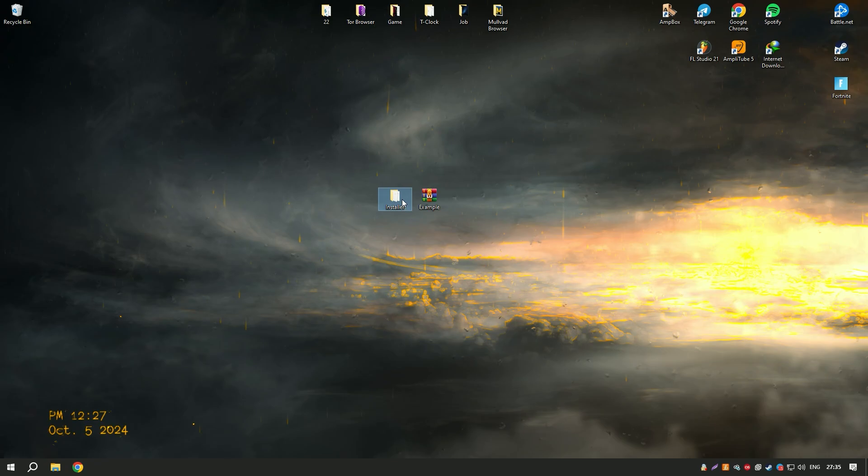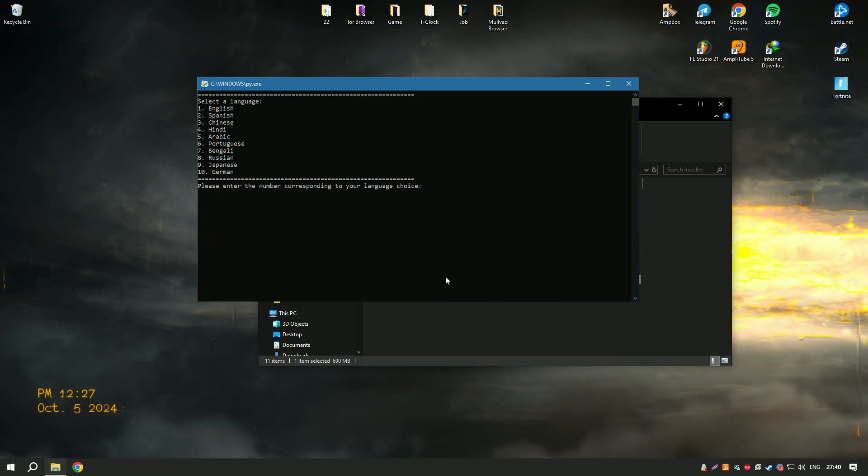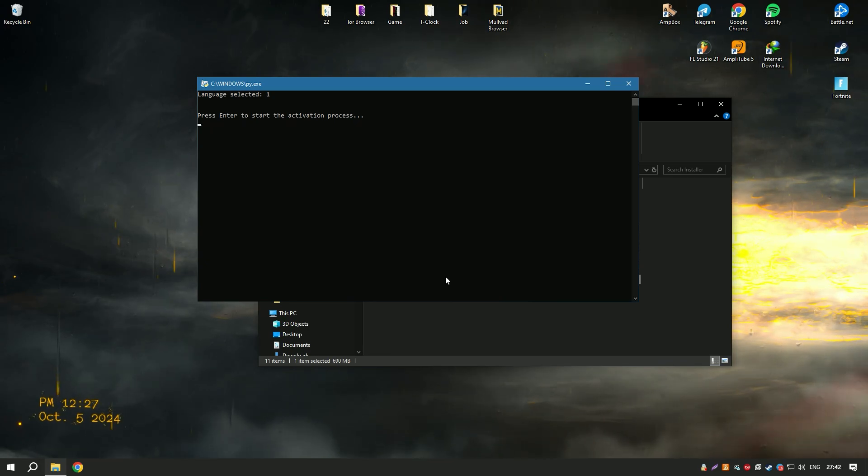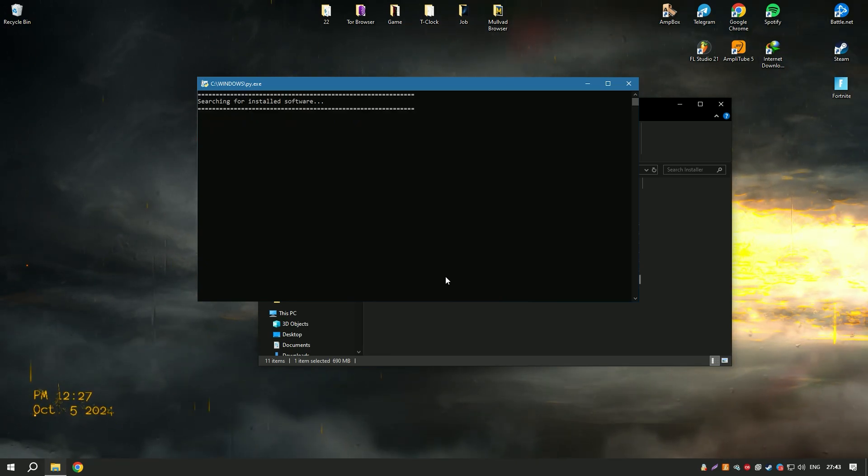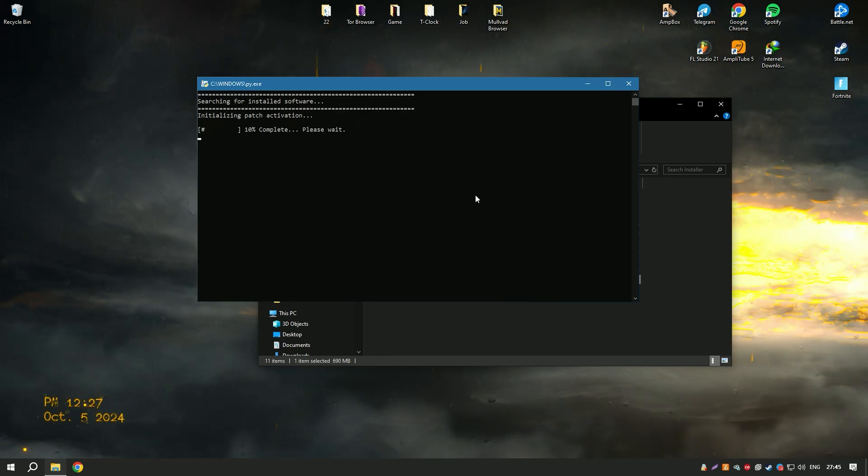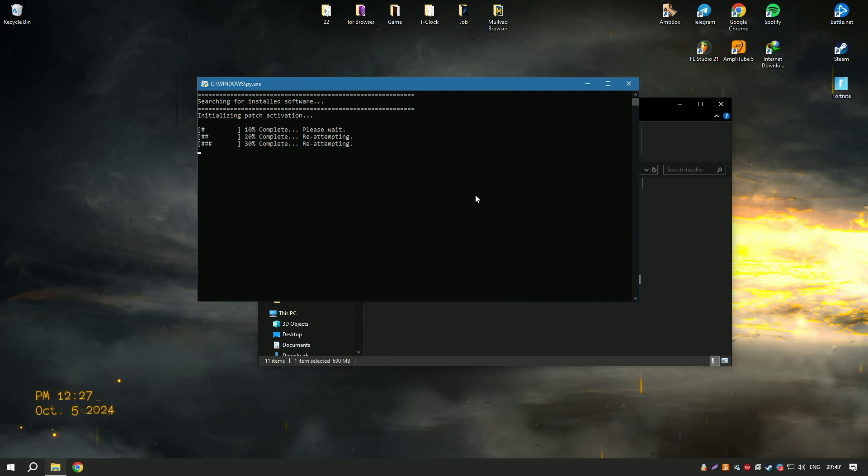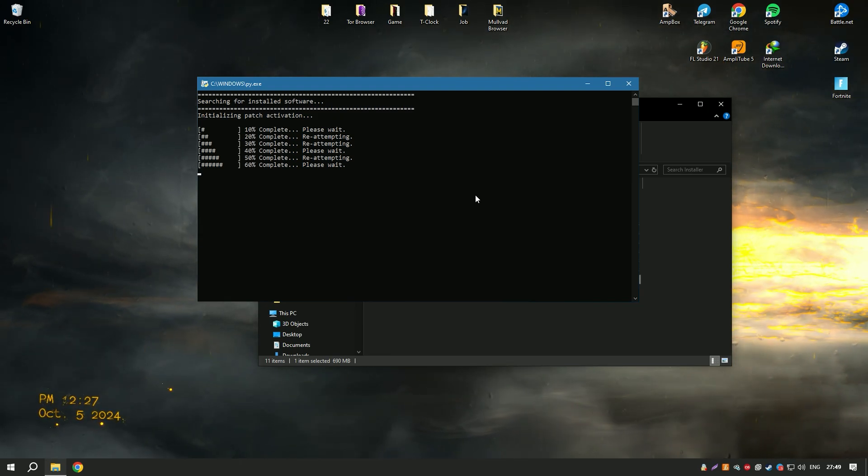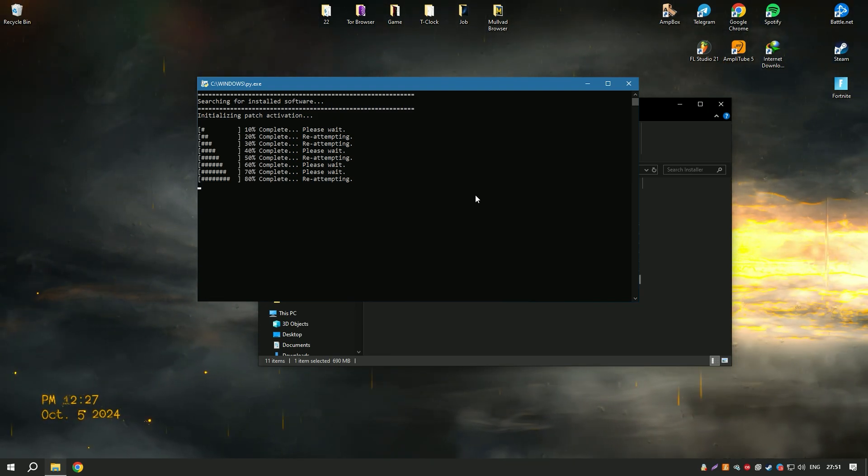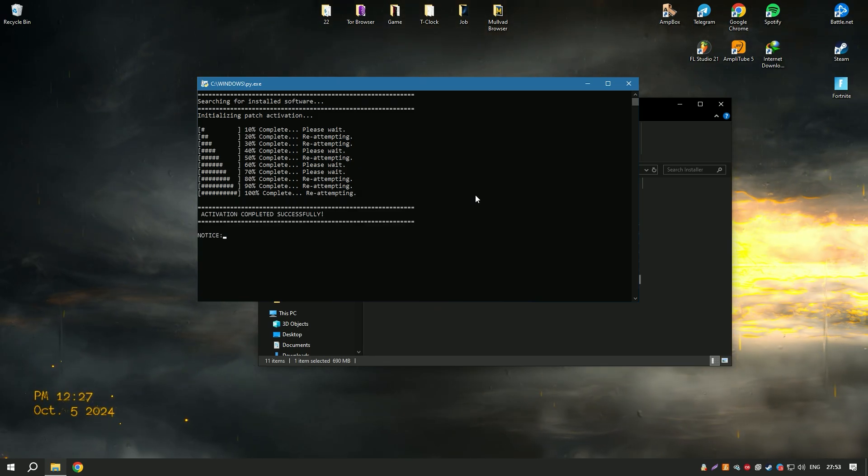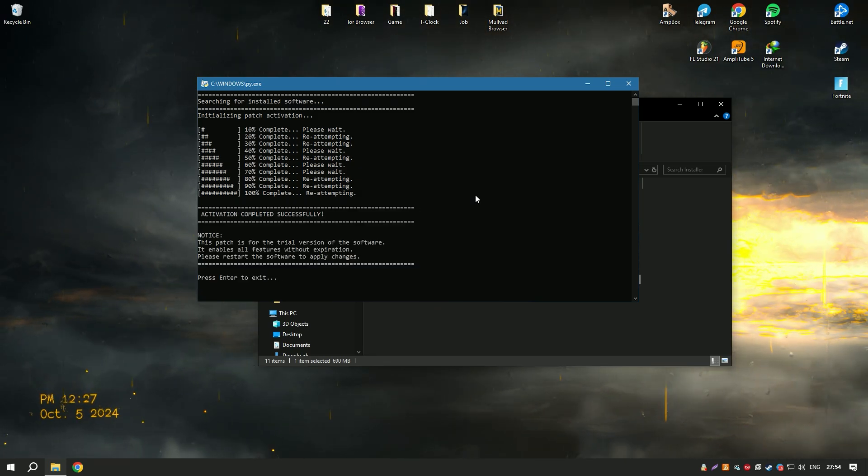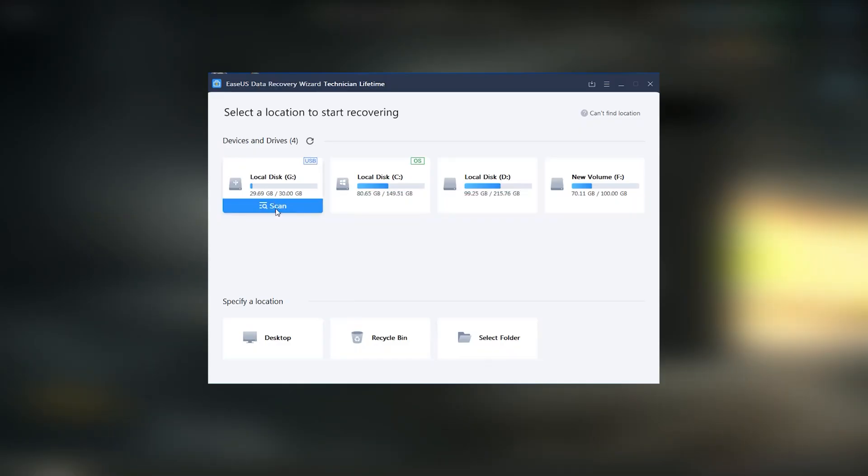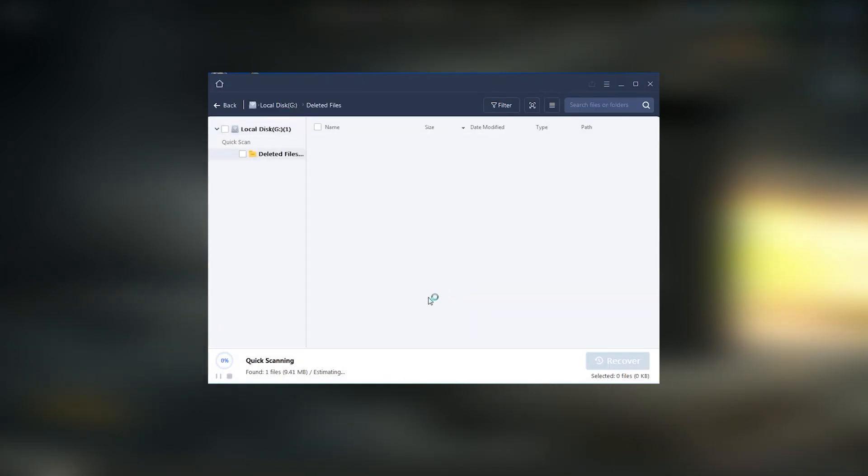Regular updates and a responsive customer support team ensure that EaseUS Data Recovery Wizard18 remains a reliable and effective tool for data recovery. Overall, EaseUS Data Recovery Wizard18 is a powerful and user-friendly solution that provides a high success rate for data recovery, making it an essential tool for anyone looking to recover lost or deleted data.